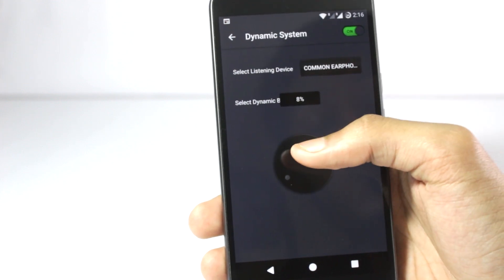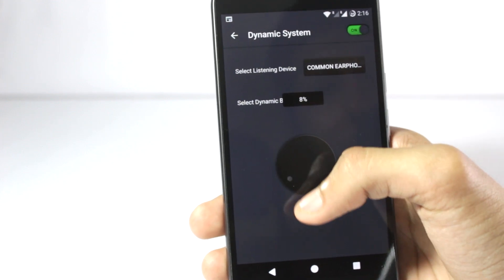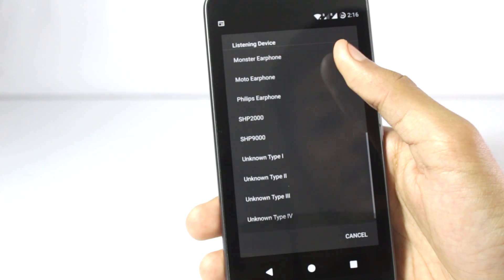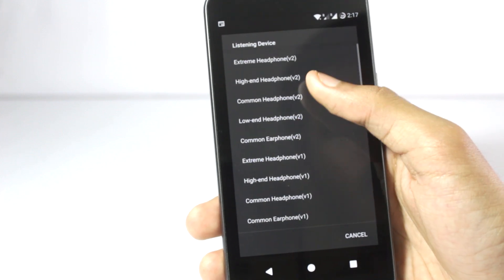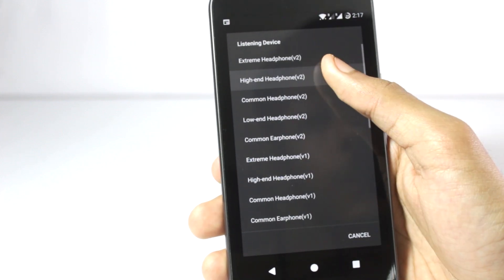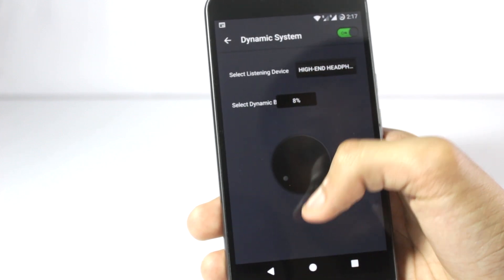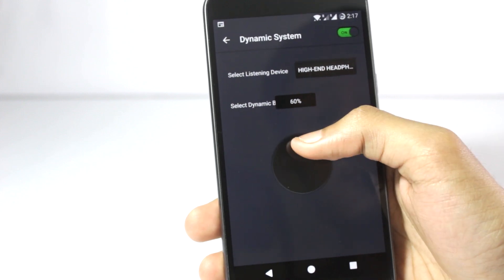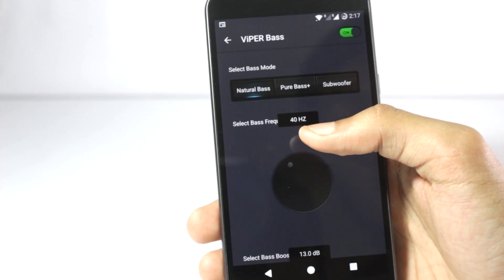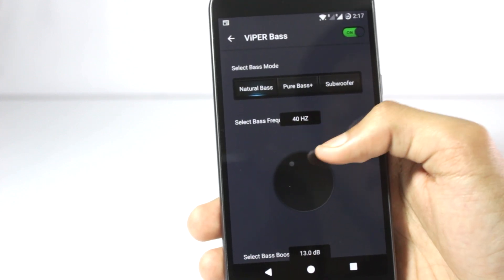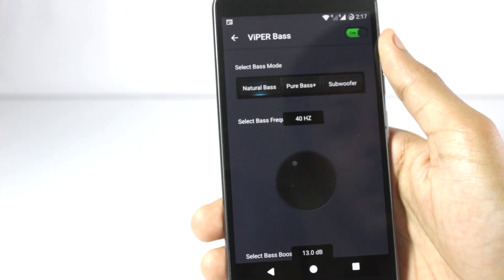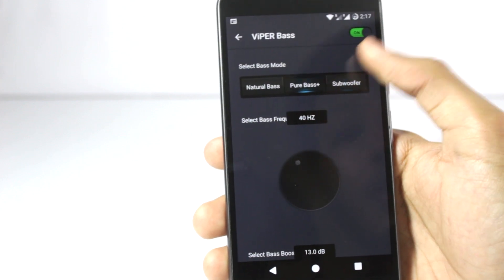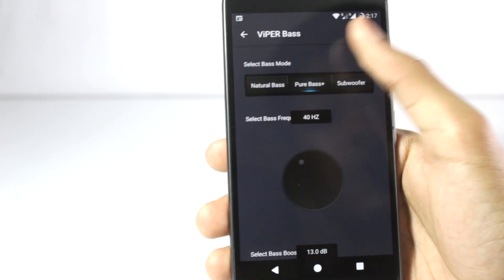One of my favorites is the dynamic system. This will increase the dynamic bass on your device. You can also choose the various presets for your headphones — I will put it to high end headphone. Using this dial you can increase the amount of dynamic bass. You also have the wiper bass, the natural bass, the pure bass, and subwoofer.